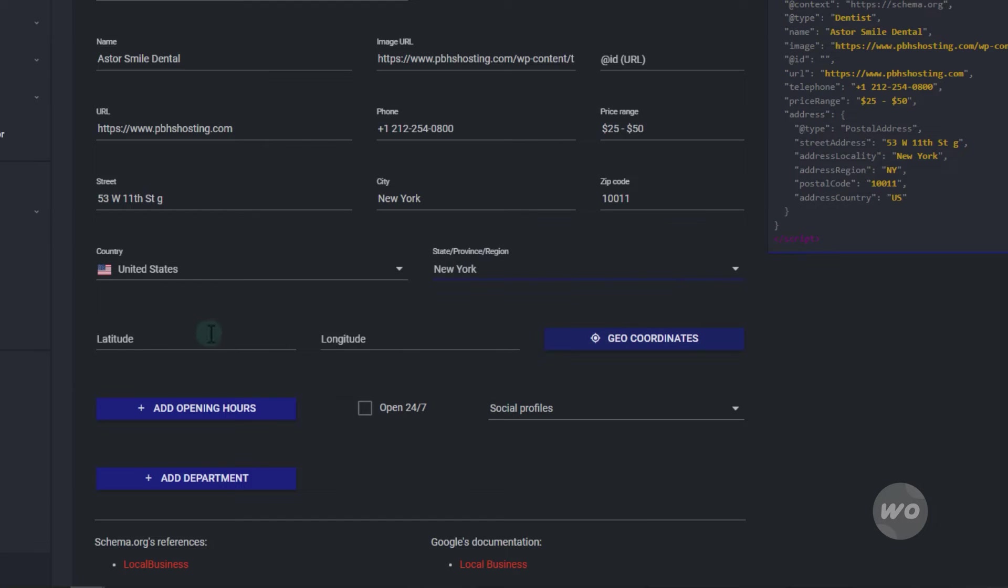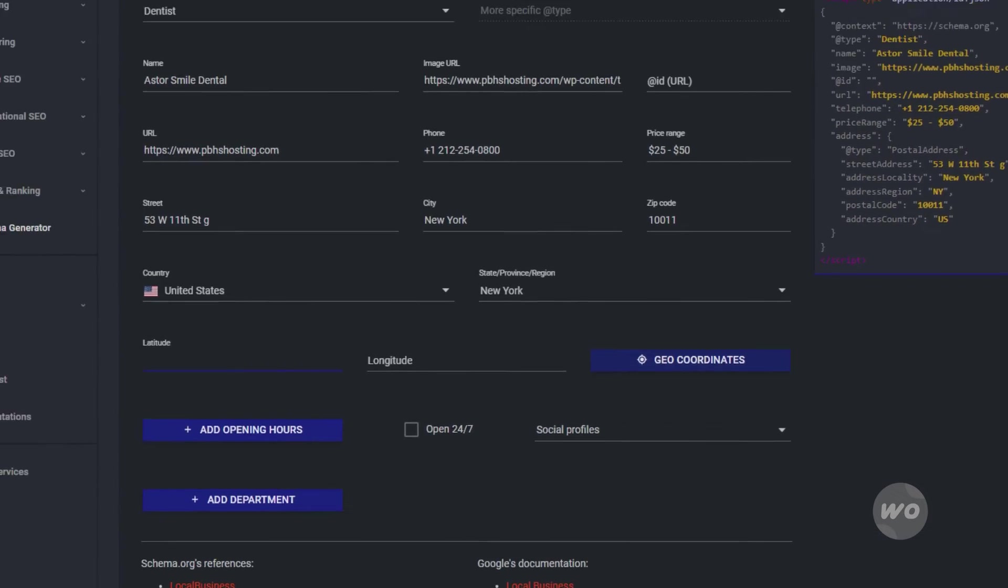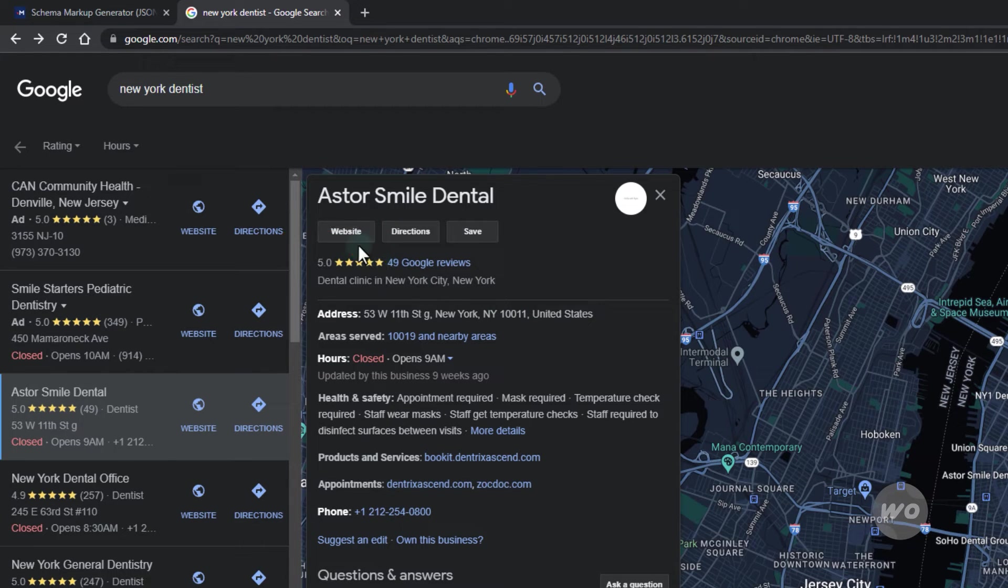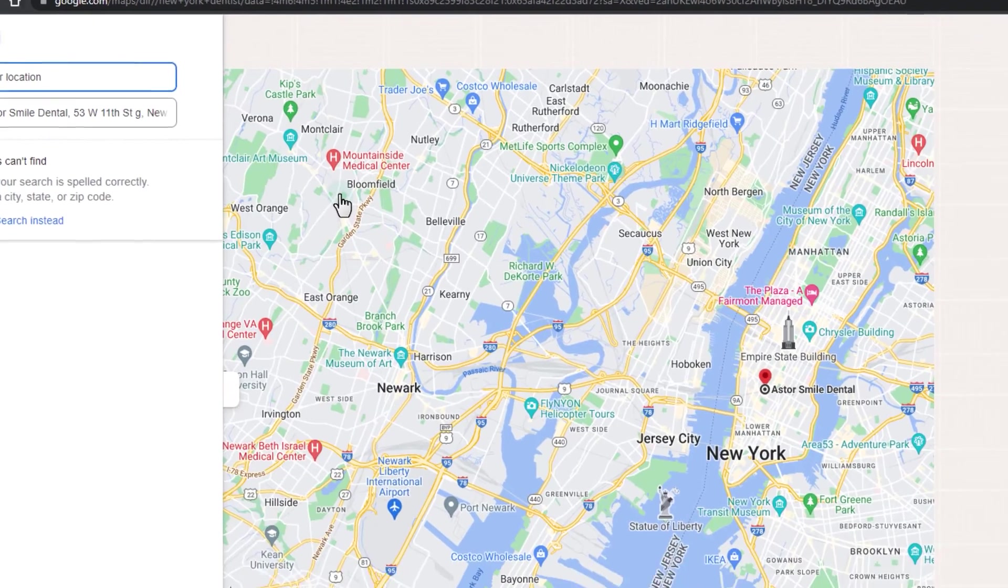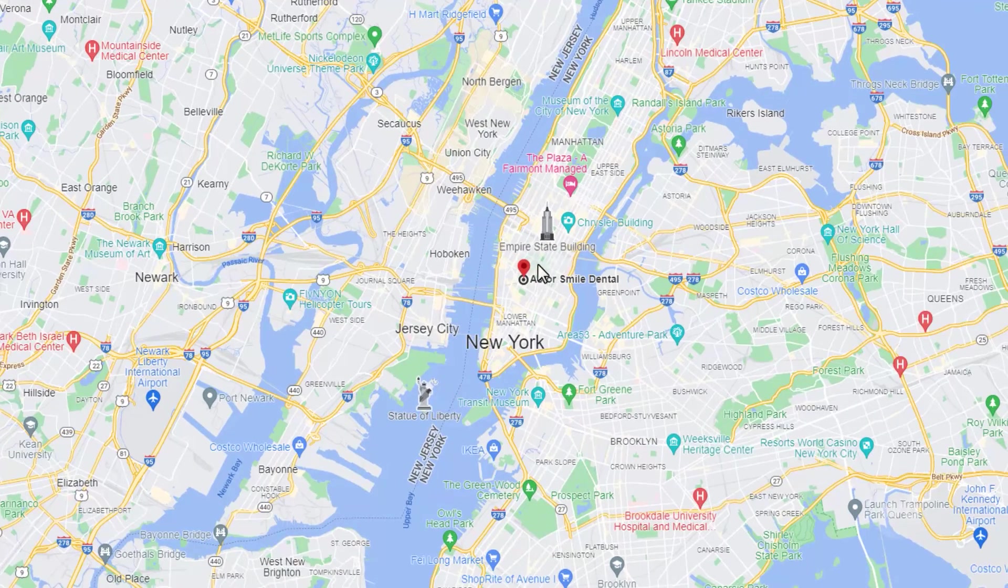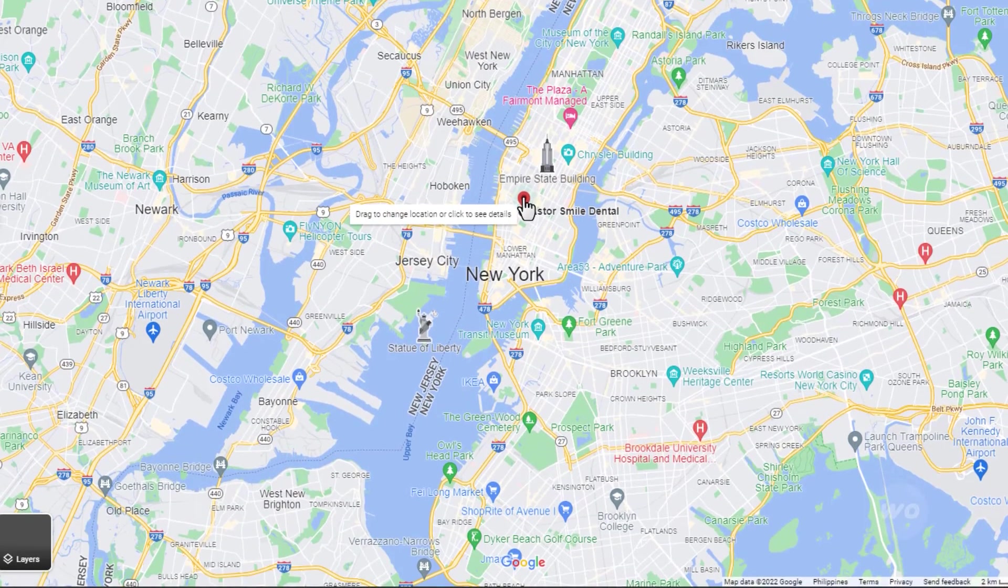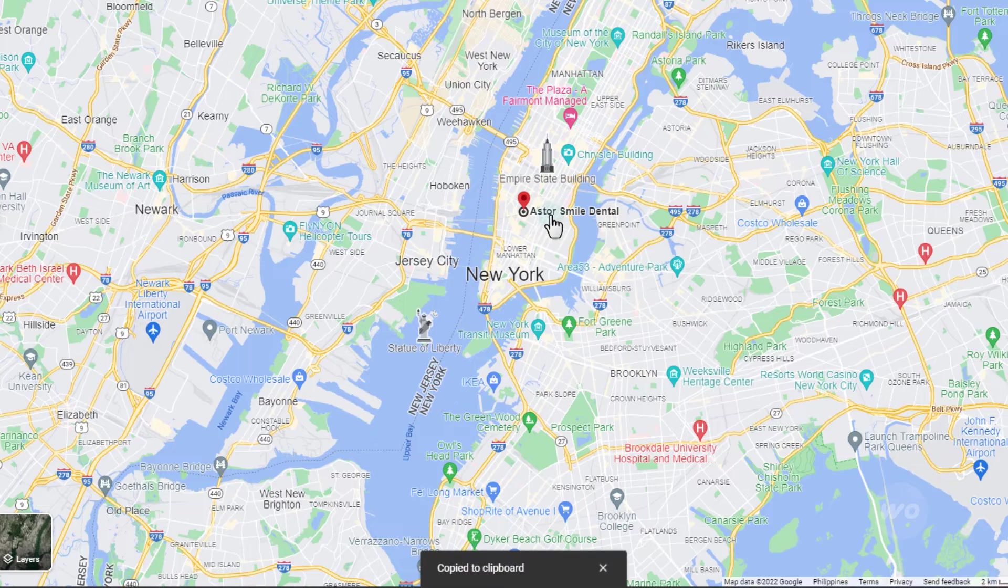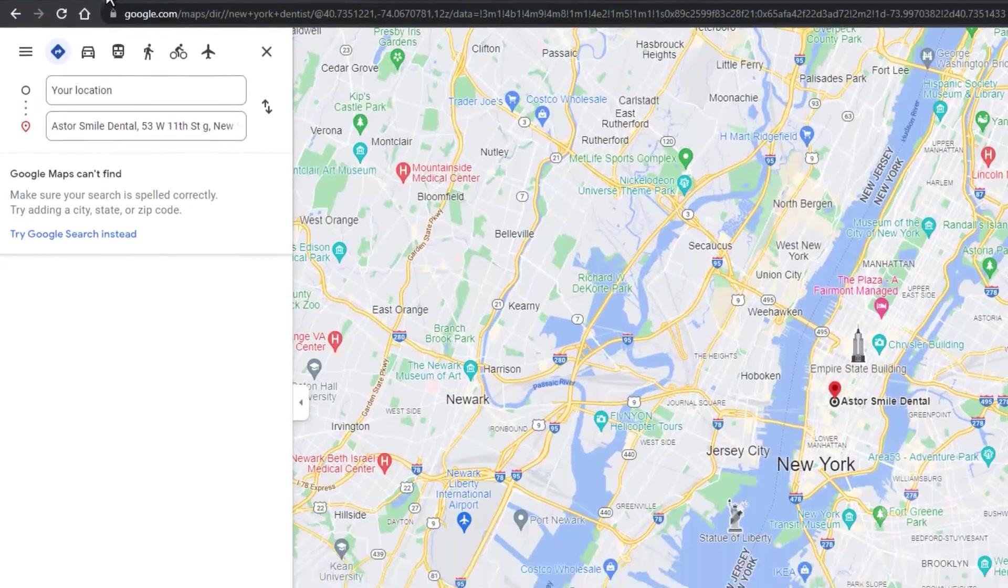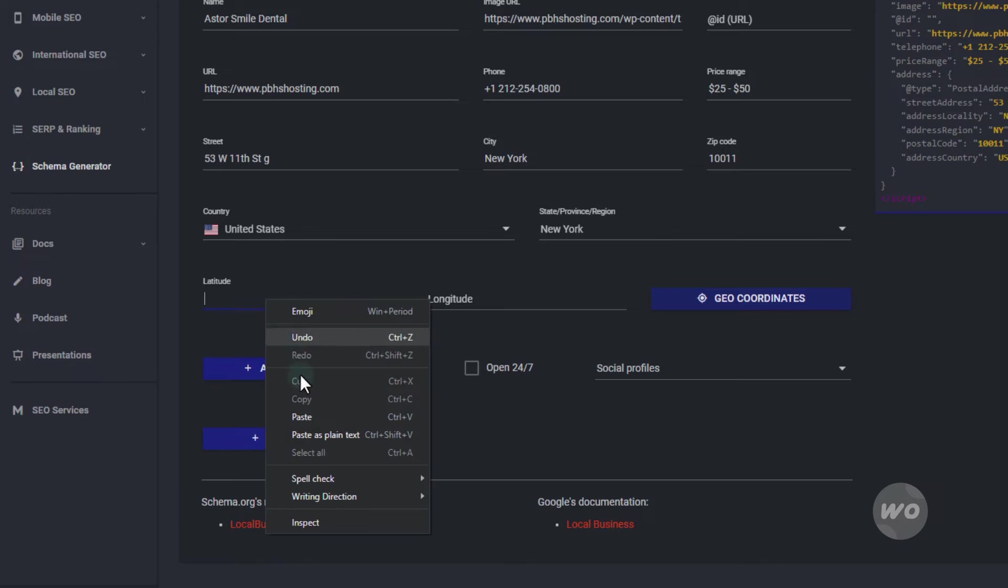To get the longitude and latitude from Google Map, search the location and pin. Then right-click and left-click on the first option. Copy and paste in accordingly.